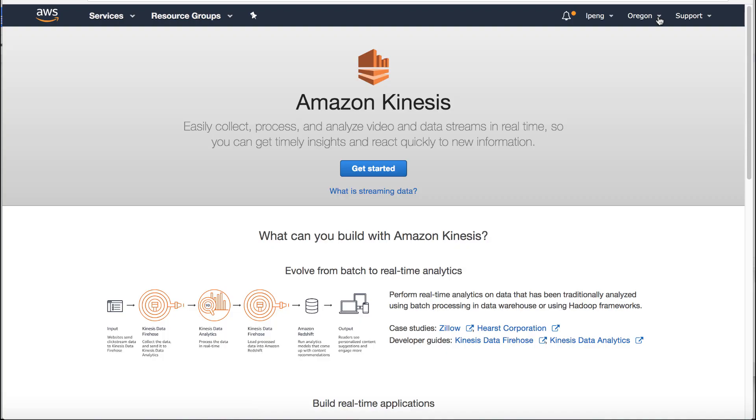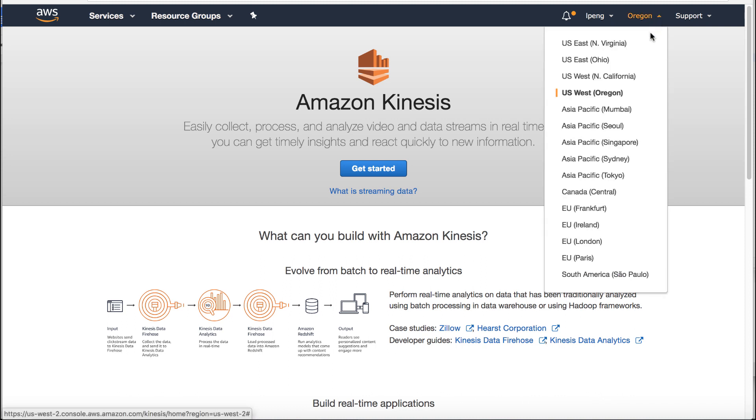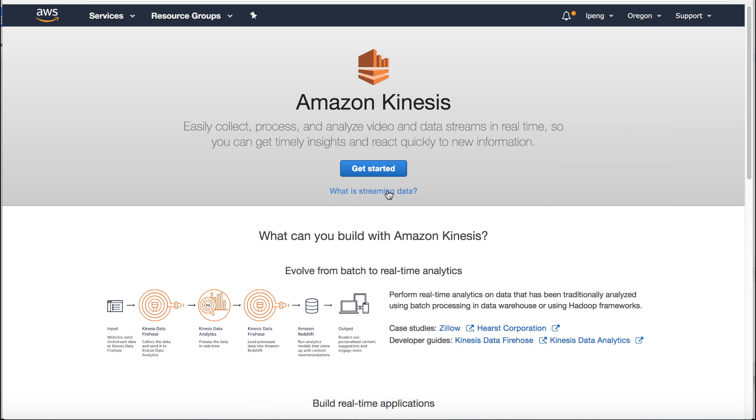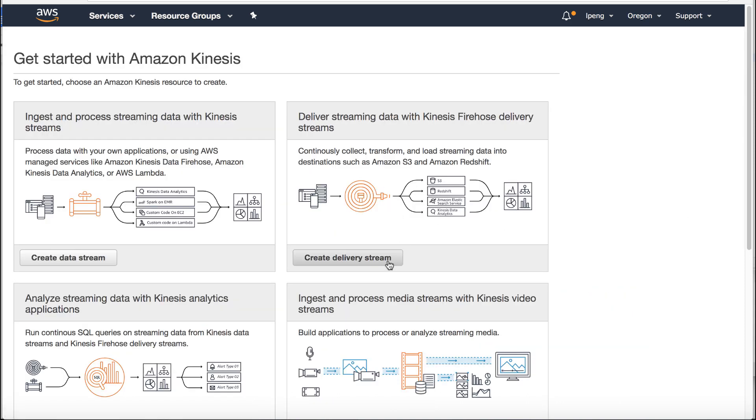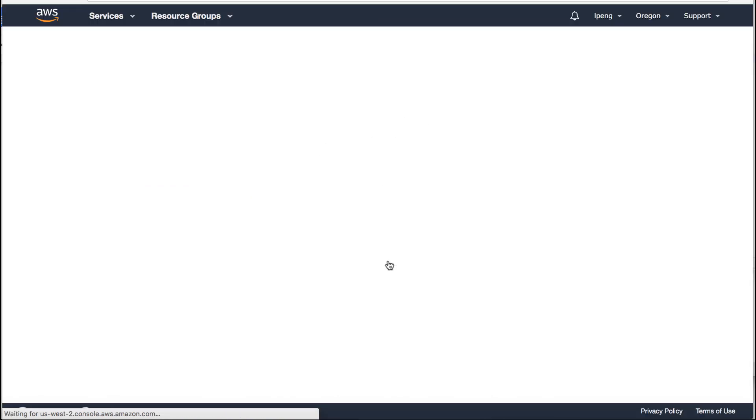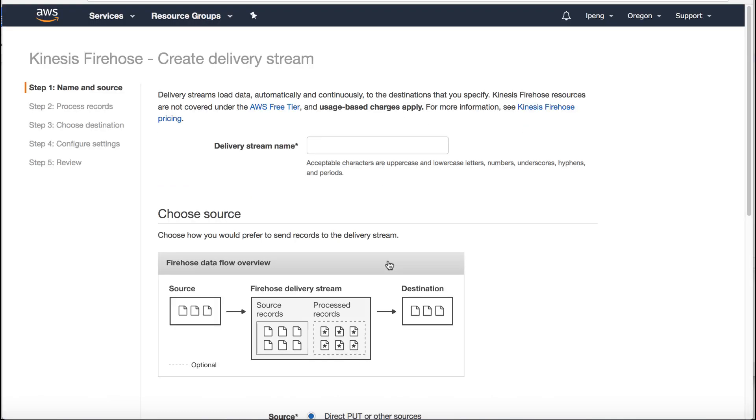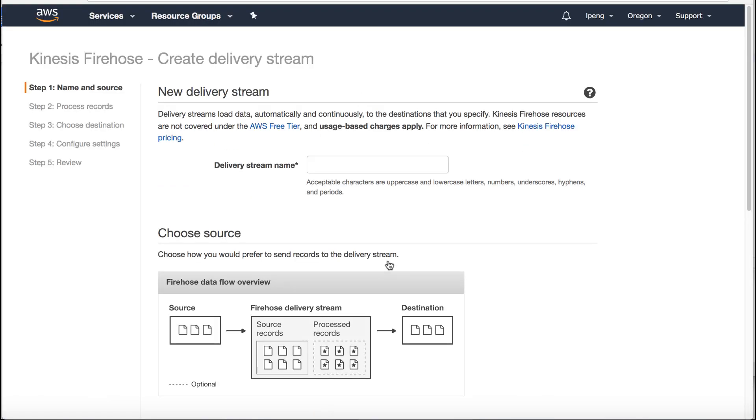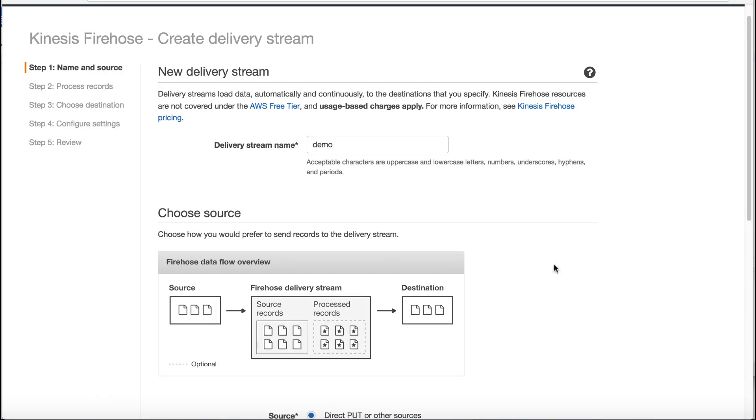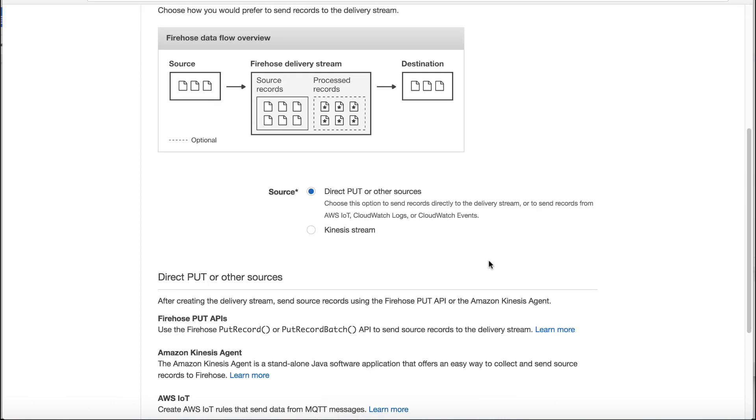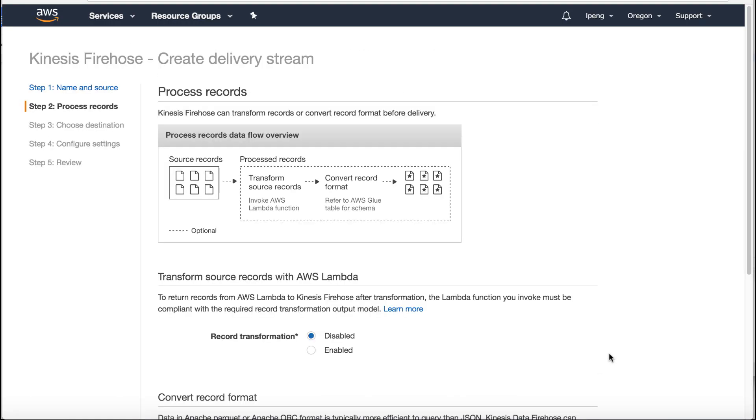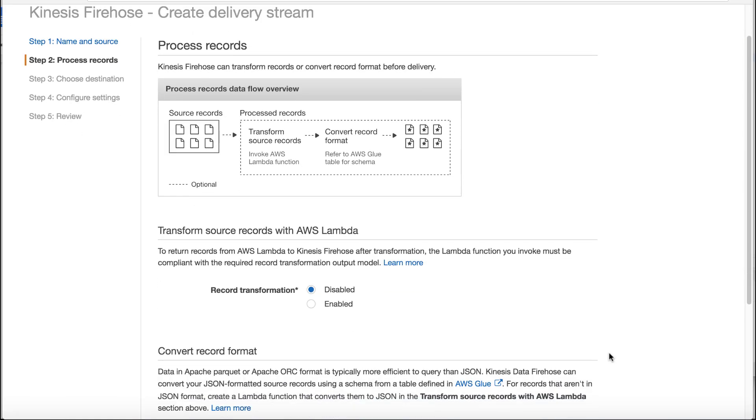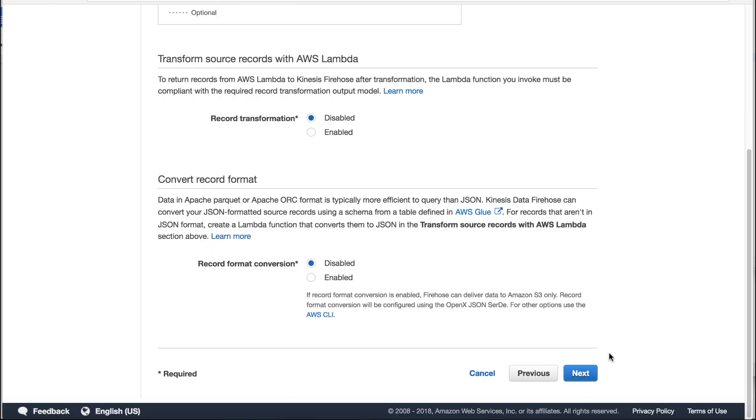Let's create Kinesis Firehose delivery stream. Go to Kinesis console. Make sure you are on the US-West-2 region. Click get started button. Click create delivery stream button. Enter delivery stream name demo. Keep everything else as default. Click next button.